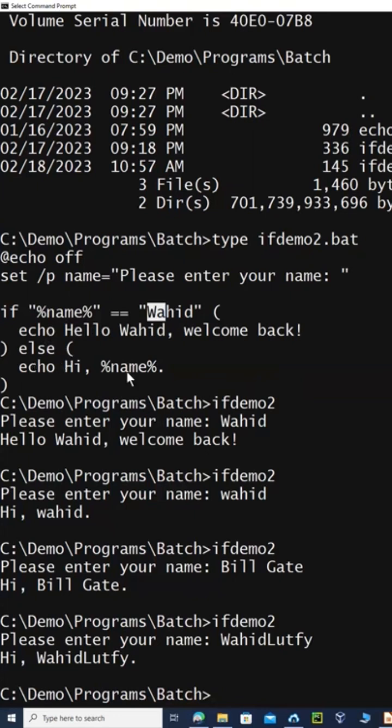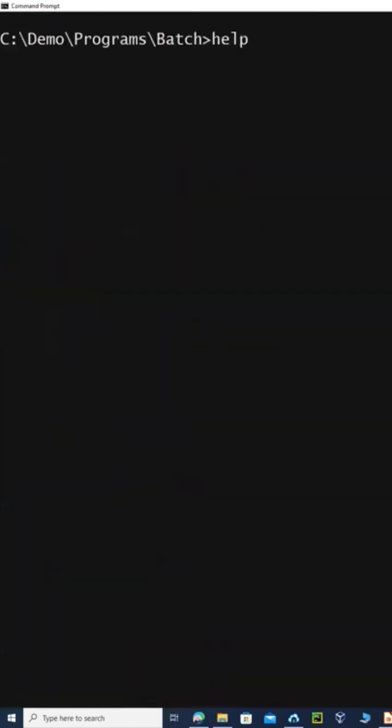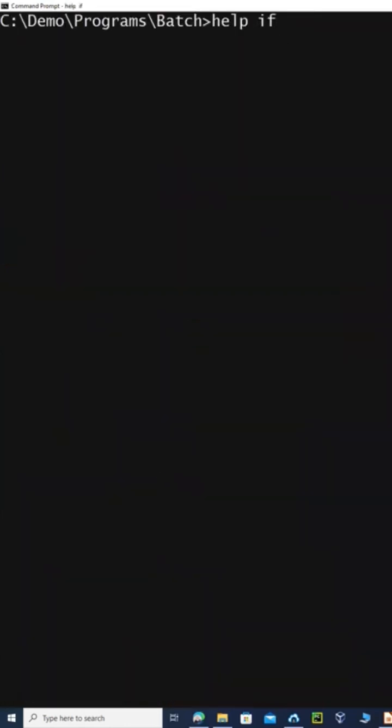Otherwise, it's going to go to the else part. Okay? So that is the IF statement. Again, if you need help, you just say 'help IF'.